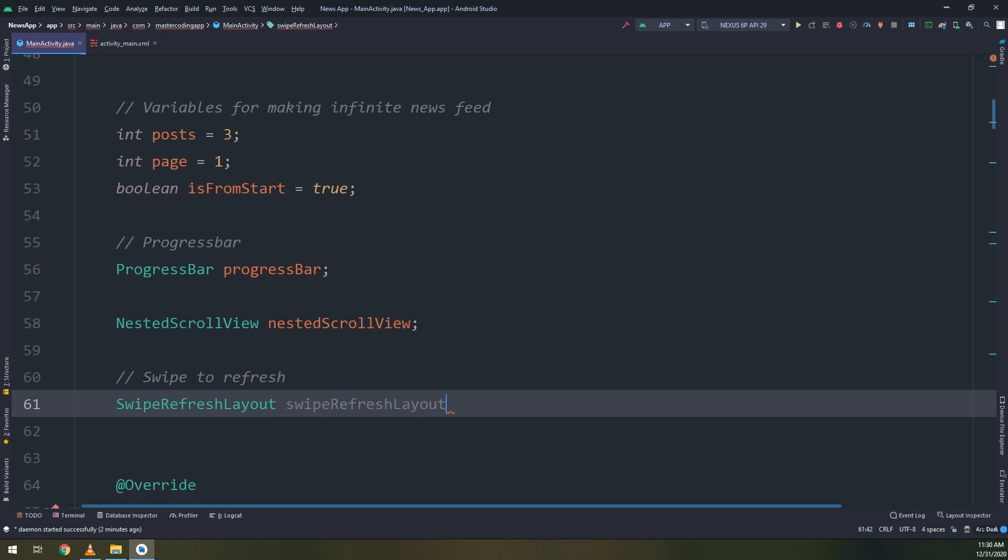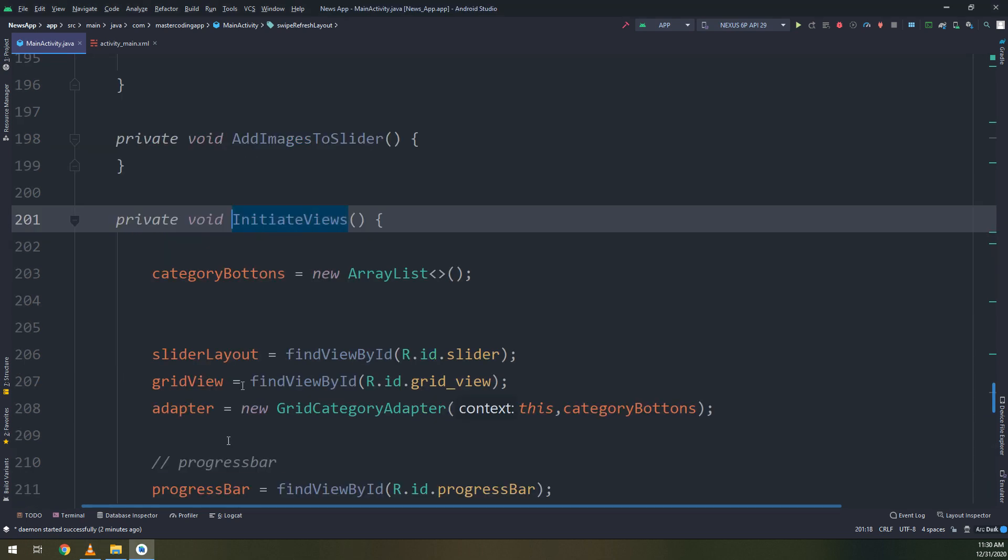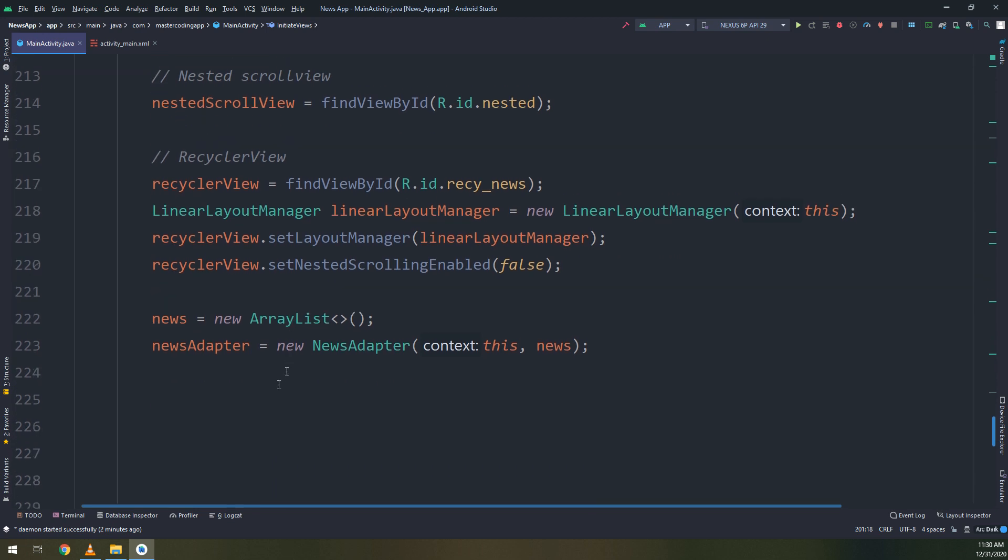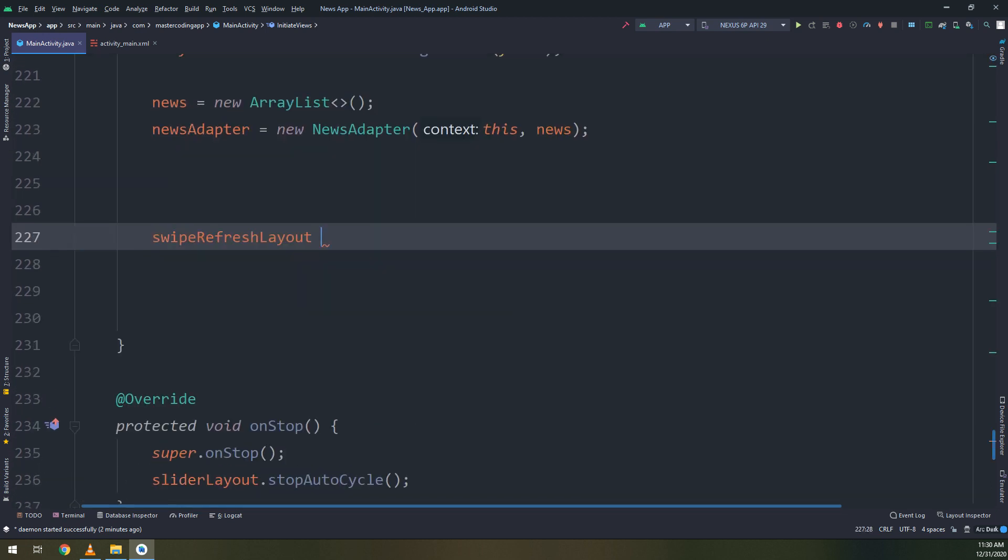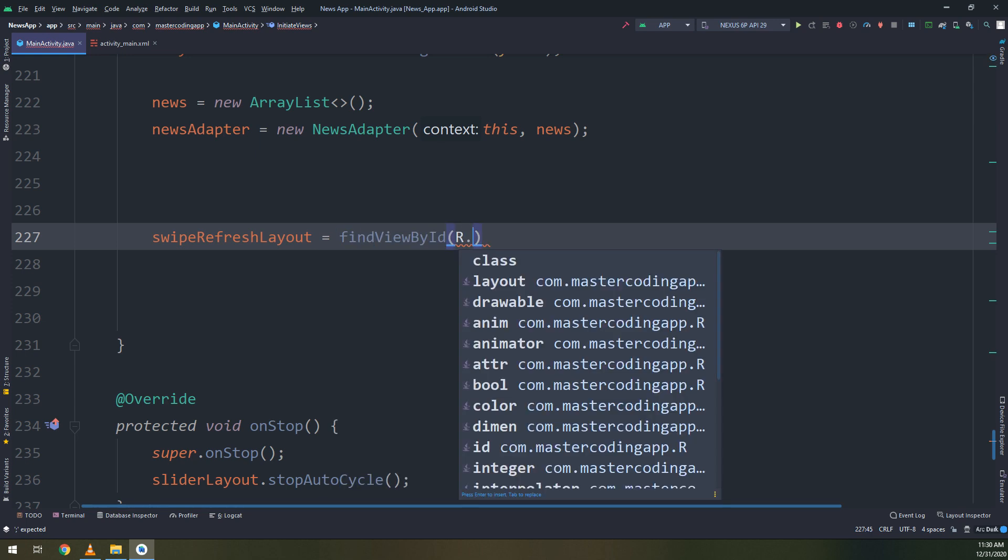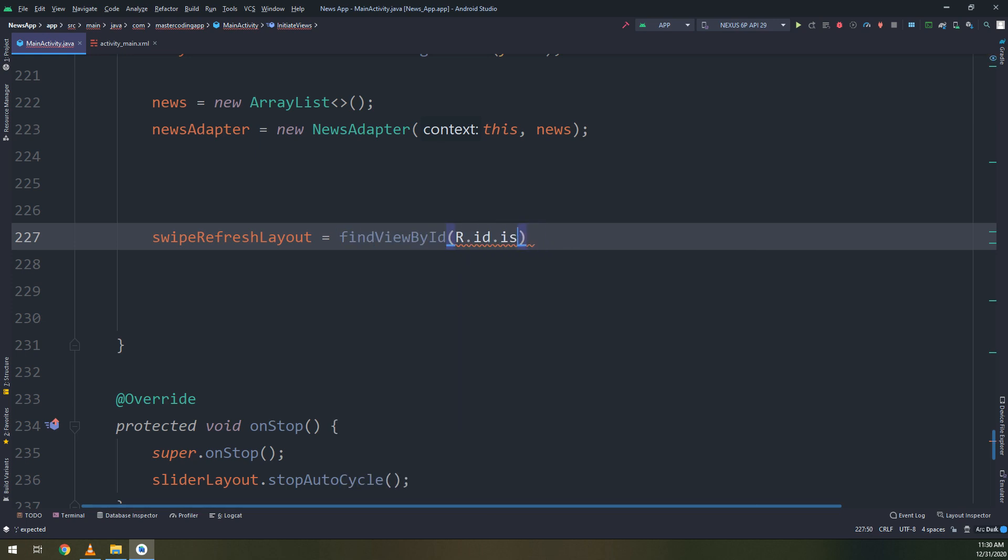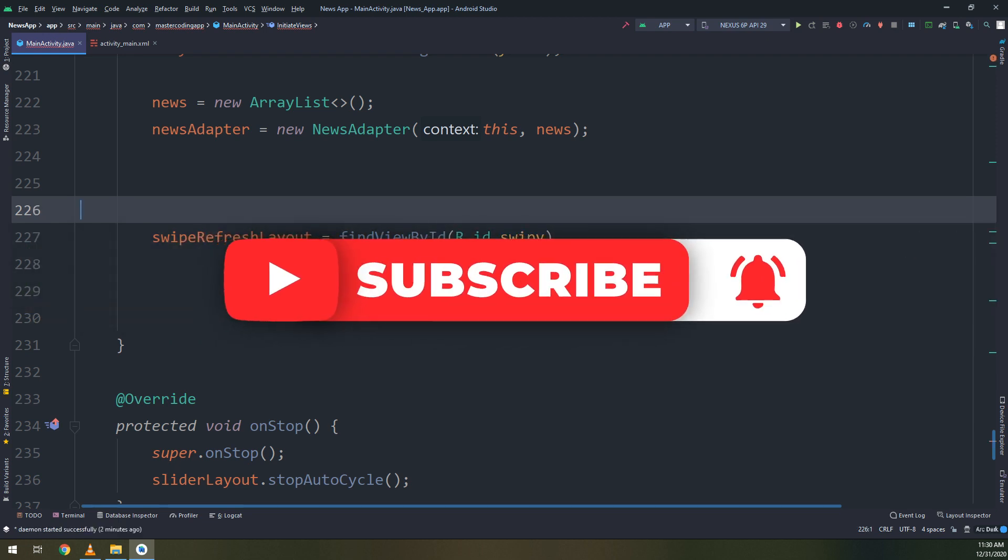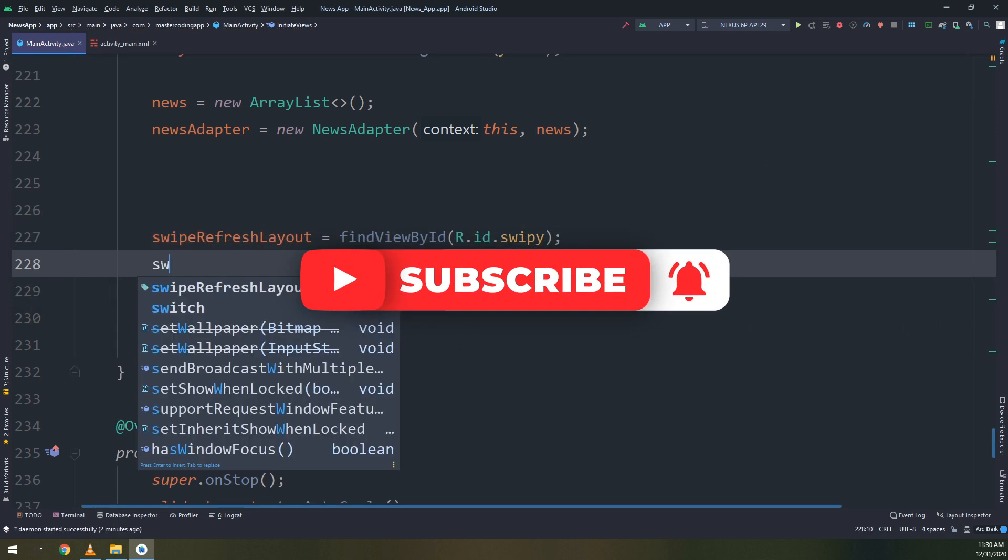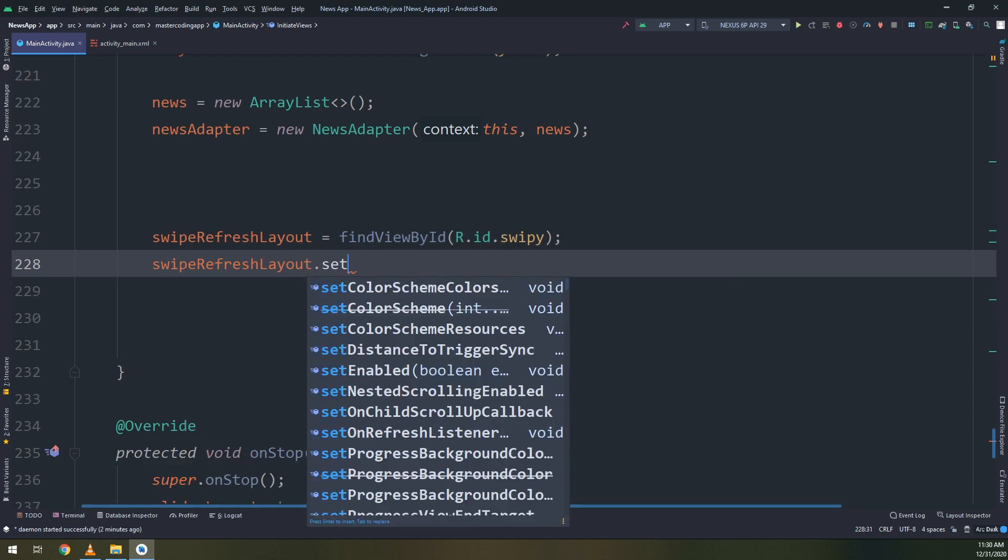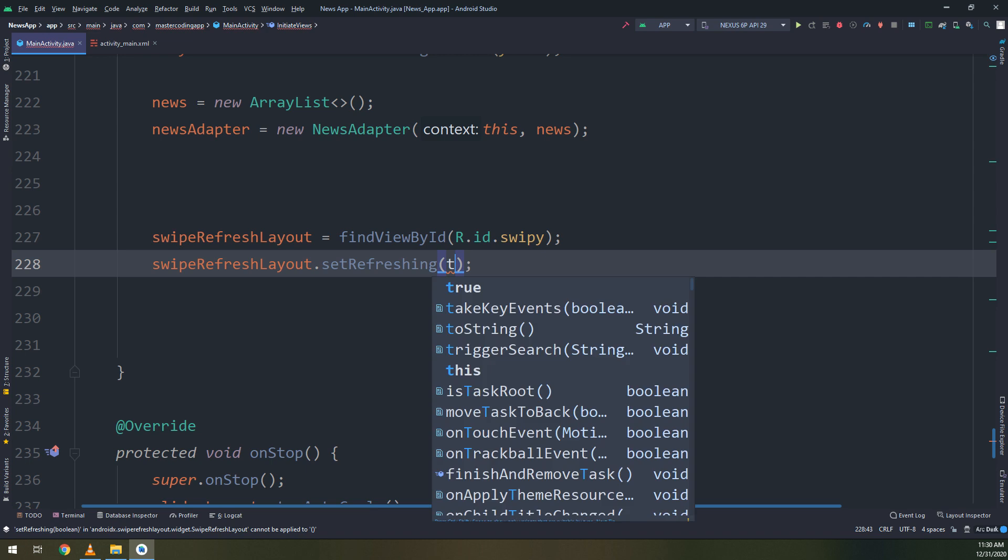Making an instance of this layout class and we go to the InitiateViews and here we are going to use the SwipeRefreshLayout object and find its ID, find the view by ID.